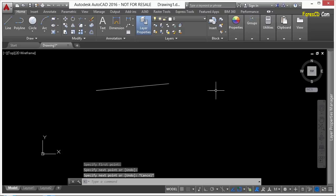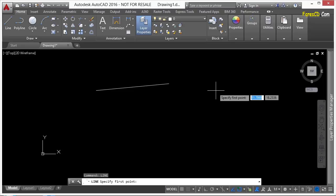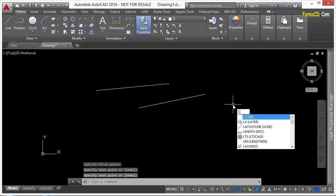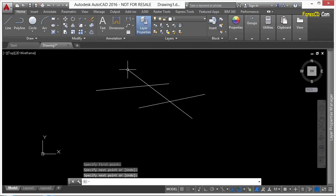Or I can type in the full command. For the line, that's just L-I-N-E. It's not very long, but it works just the same. But the command alias is just the letter L. One keystroke, and I can press enter or right click on my mouse, and I'm drawing the line command again.